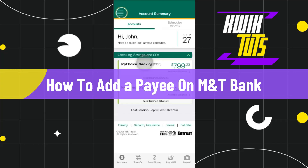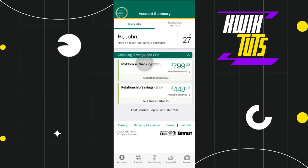How to add a payee on M&T Bank. Hi everyone, welcome to this quick tutorial where I'm going to show you how you can do this easily, so make sure to watch this video carefully to properly understand this tutorial.